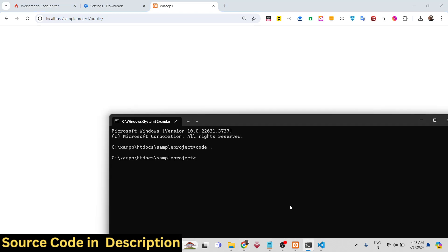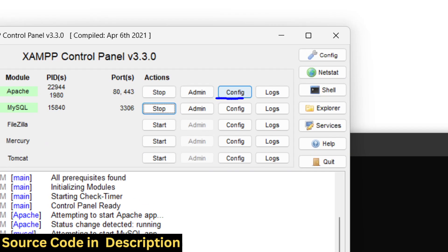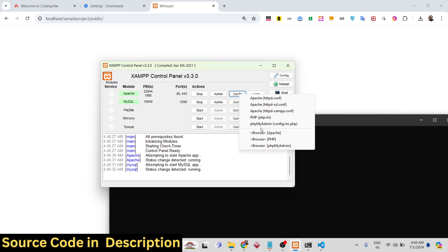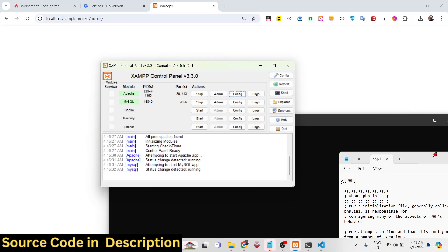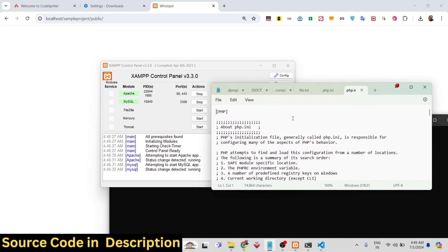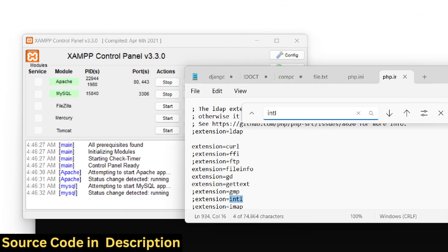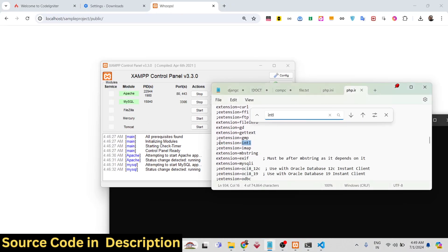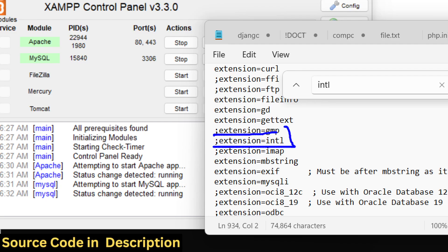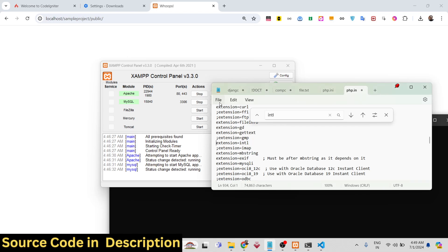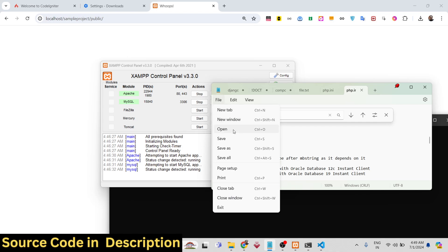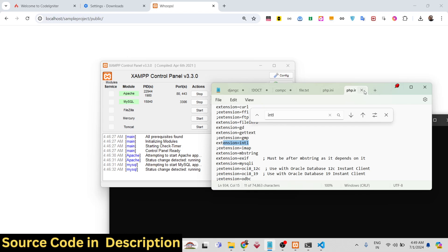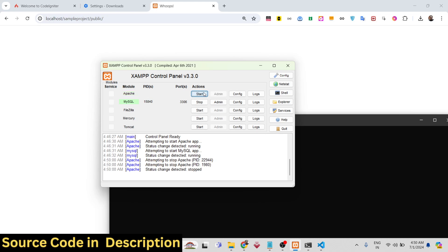To fix this error, go to Apache in XAMPP, then Config, and edit the PHP.ini file. This file will open in Notepad. Search for the extension 'intl' — this stands for Internationalization in PHP. Simply remove the semicolon that is present before it, which was disabling the extension. Save the file, then in XAMPP click Stop and Start again to restart the server.